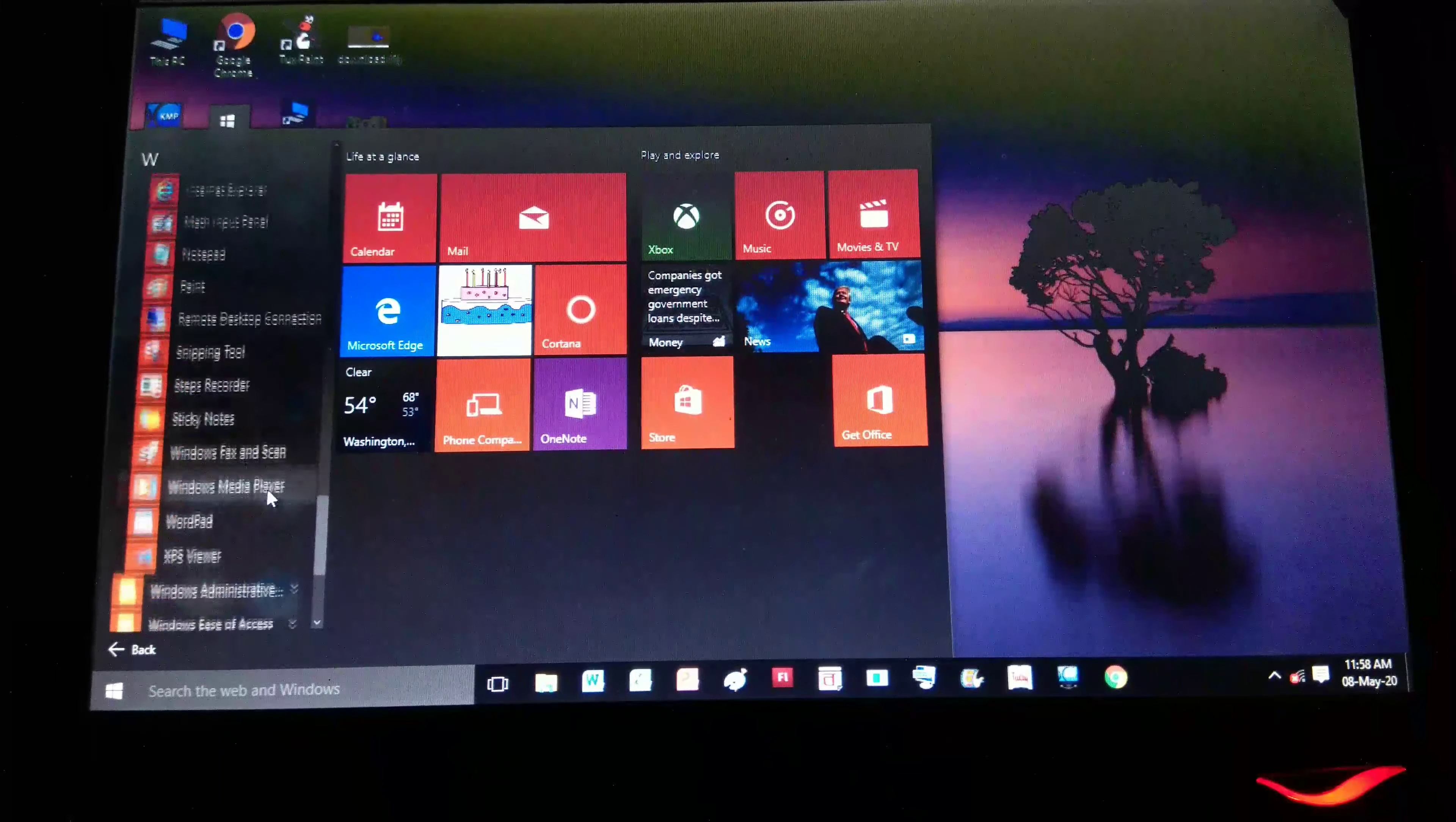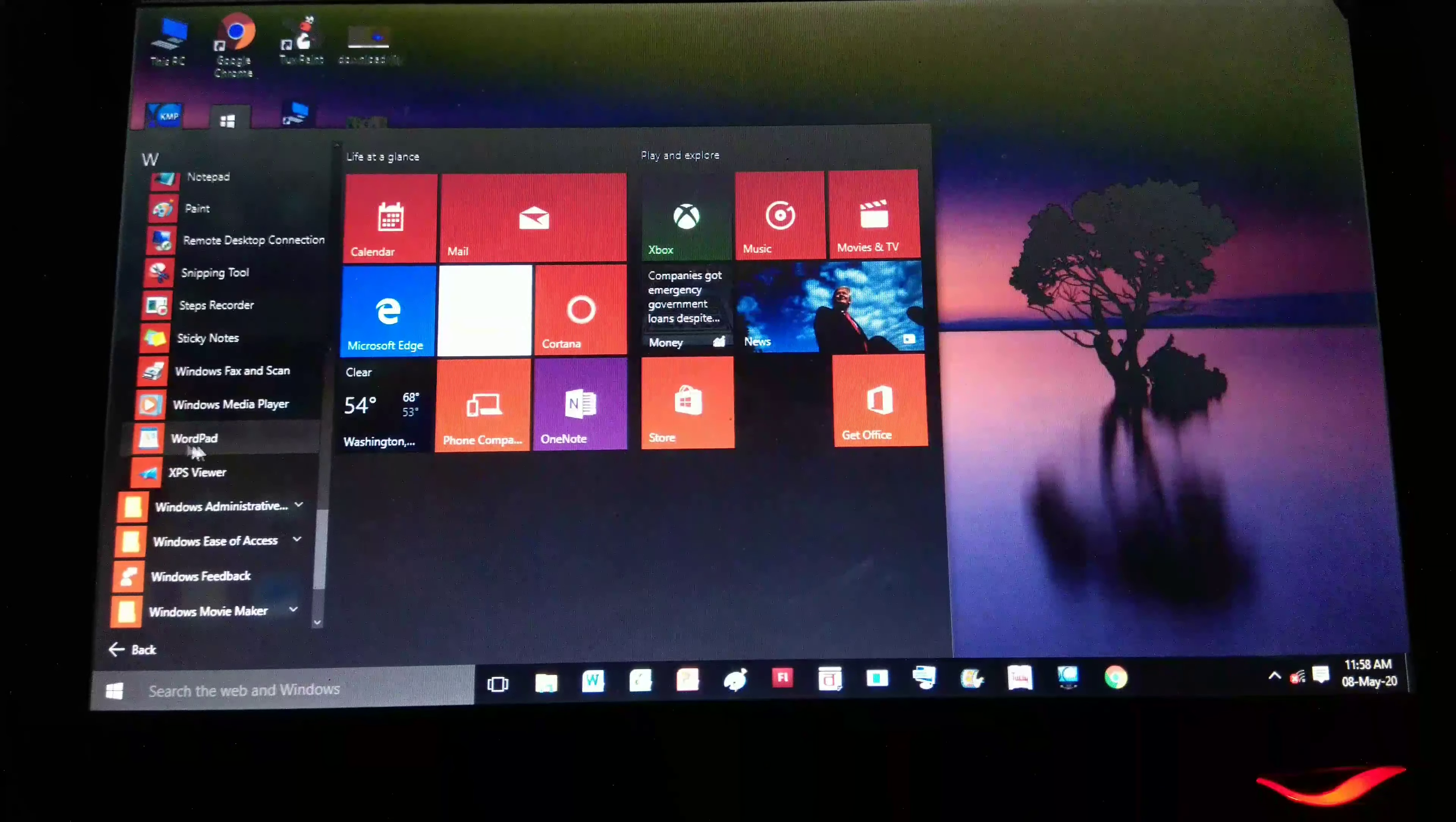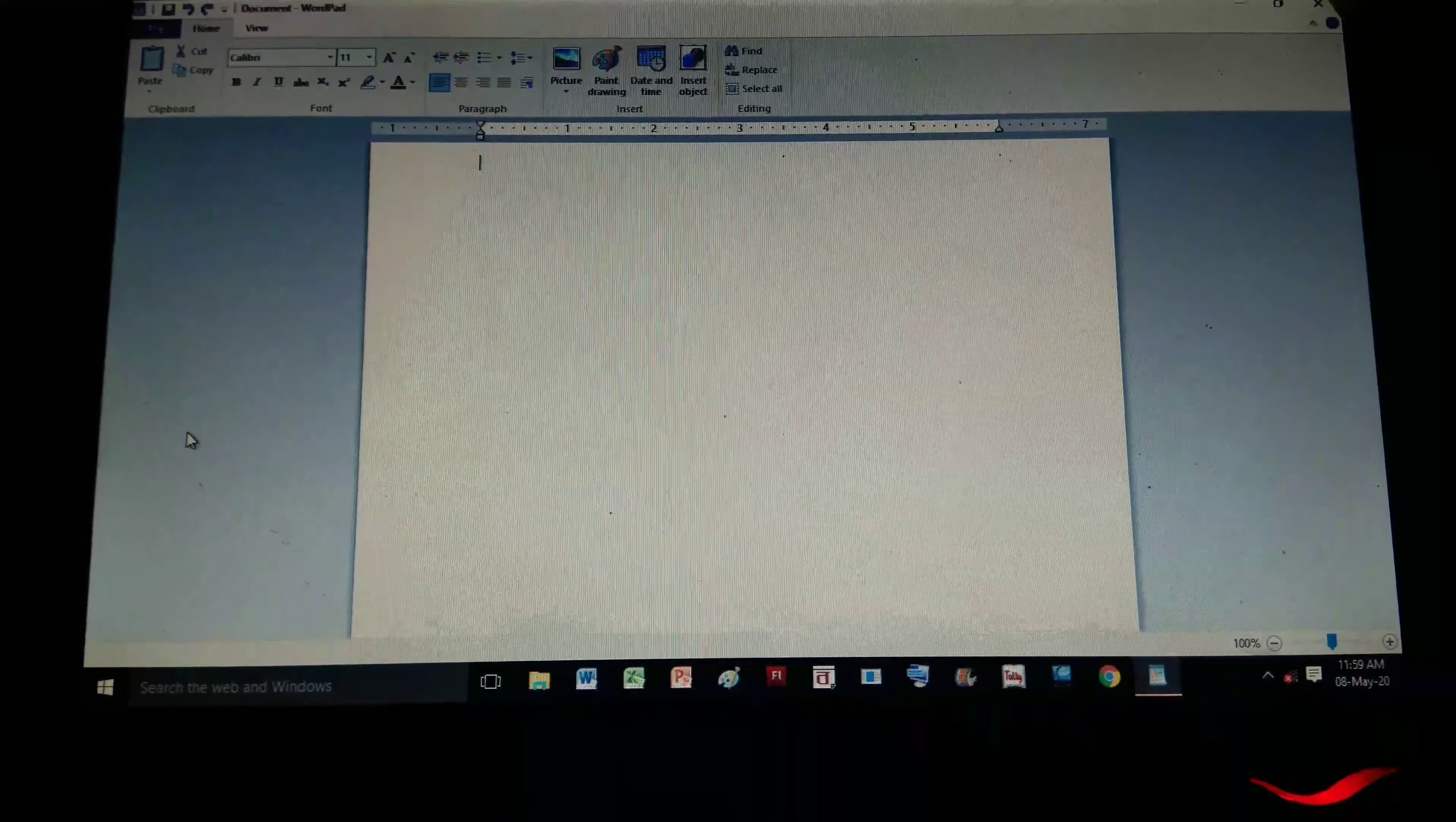Then we have to find WordPad. You can see WordPad showing here. This is your WordPad.